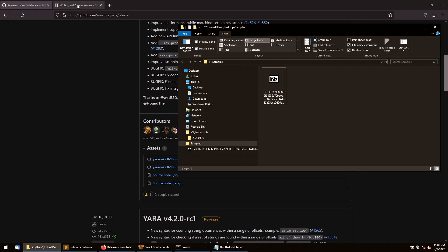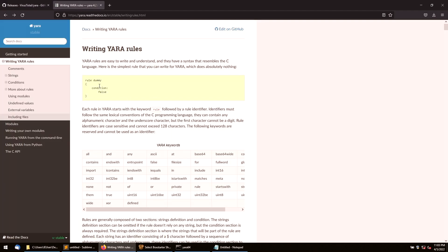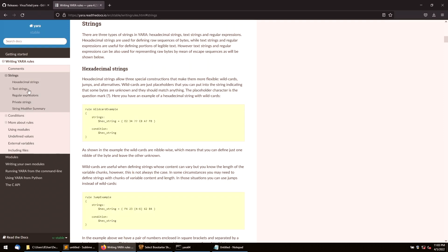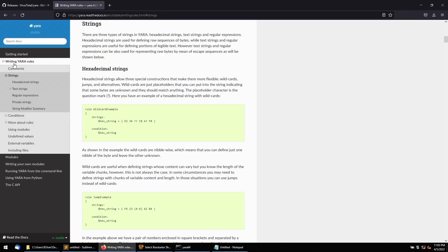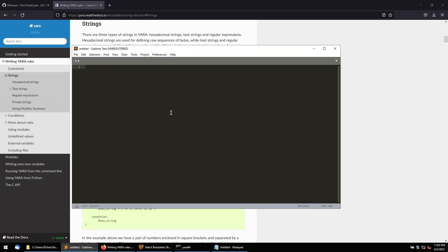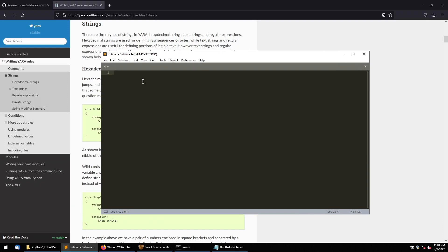To create a YARA rule, you first give the rule a name, then define string values for comparisons, and finally write a condition that specifies what to match. The condition tells YARA: if I find that string value, what should I do? This is the basic syntax. You can use any text editor like Notepad++ to write it.